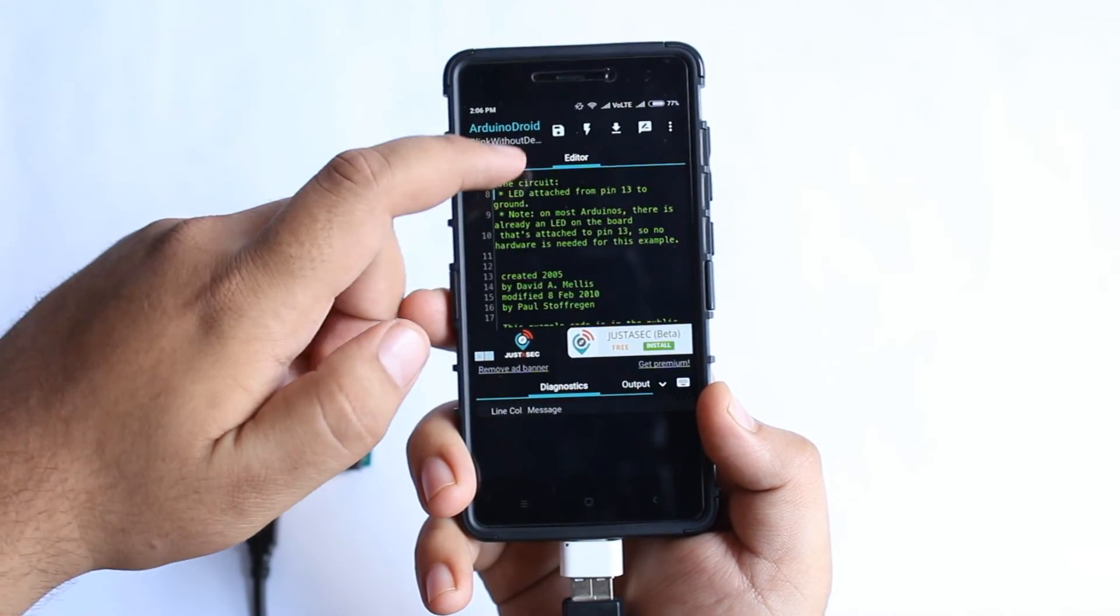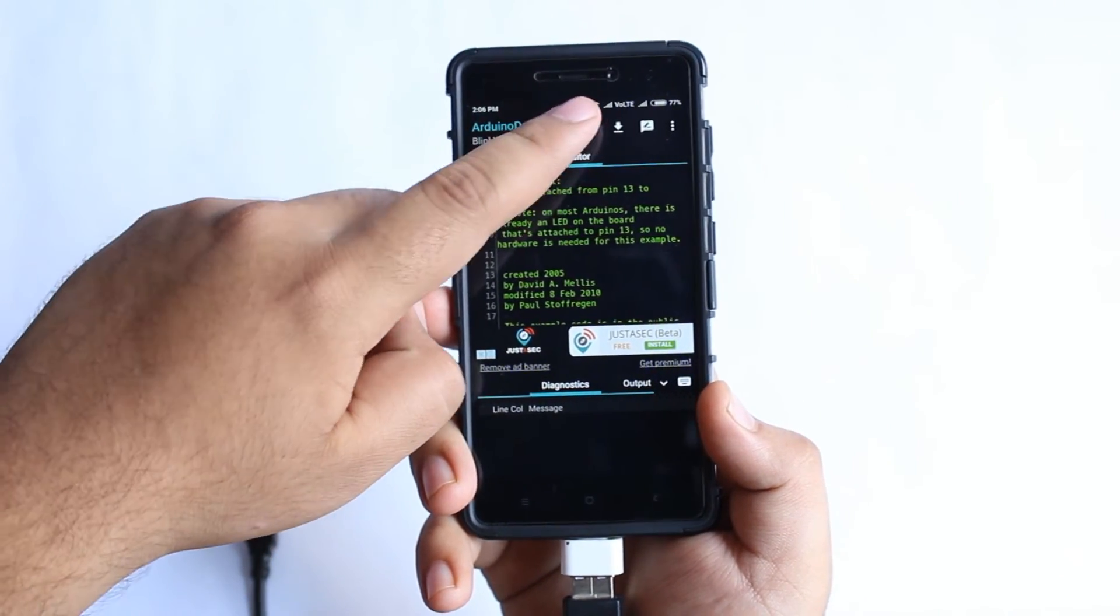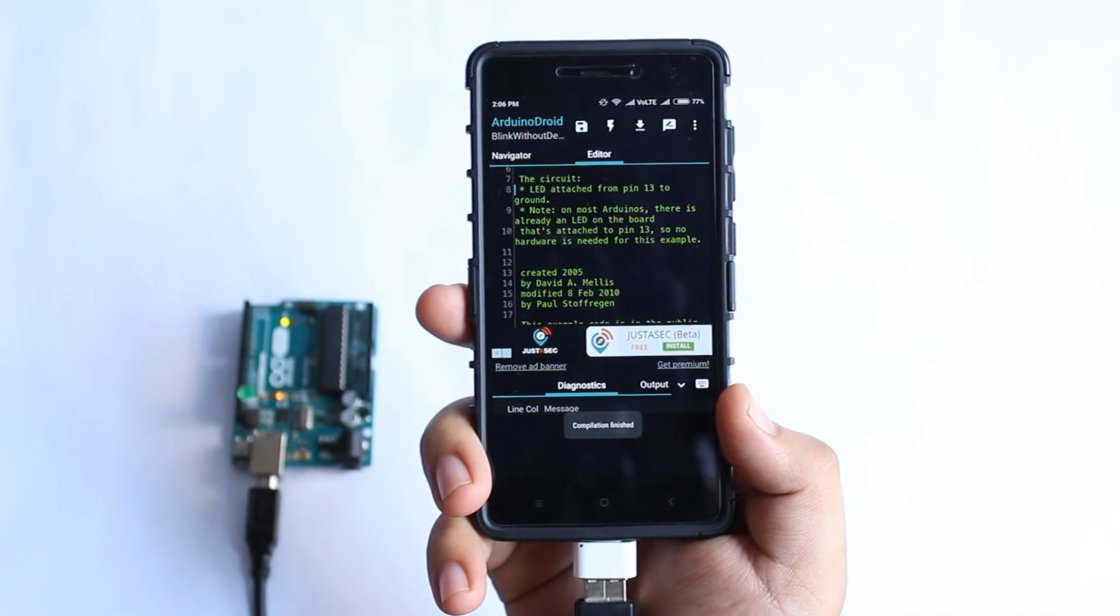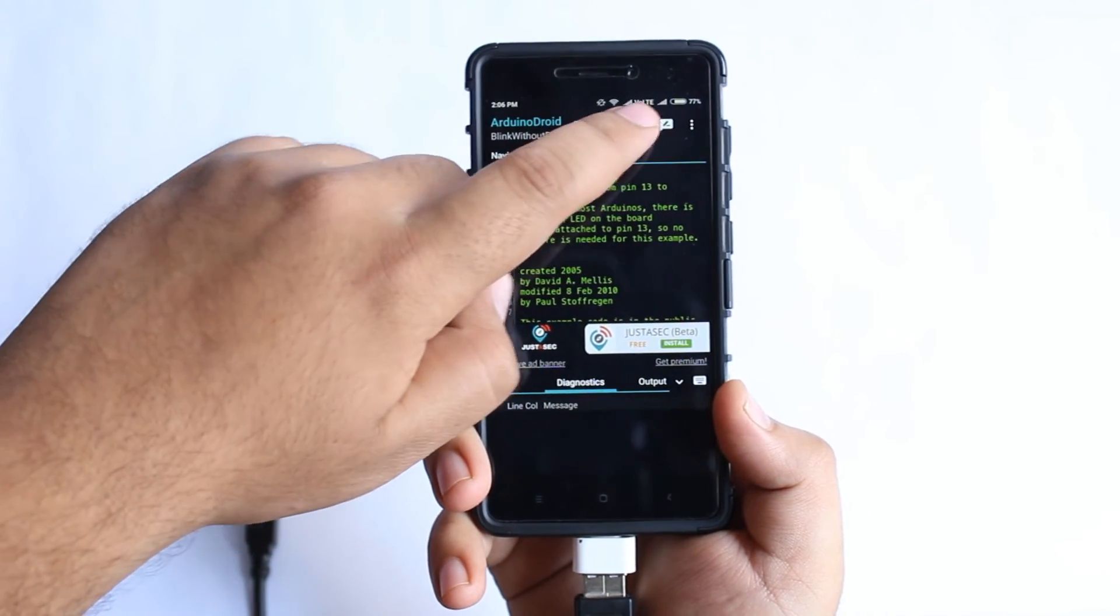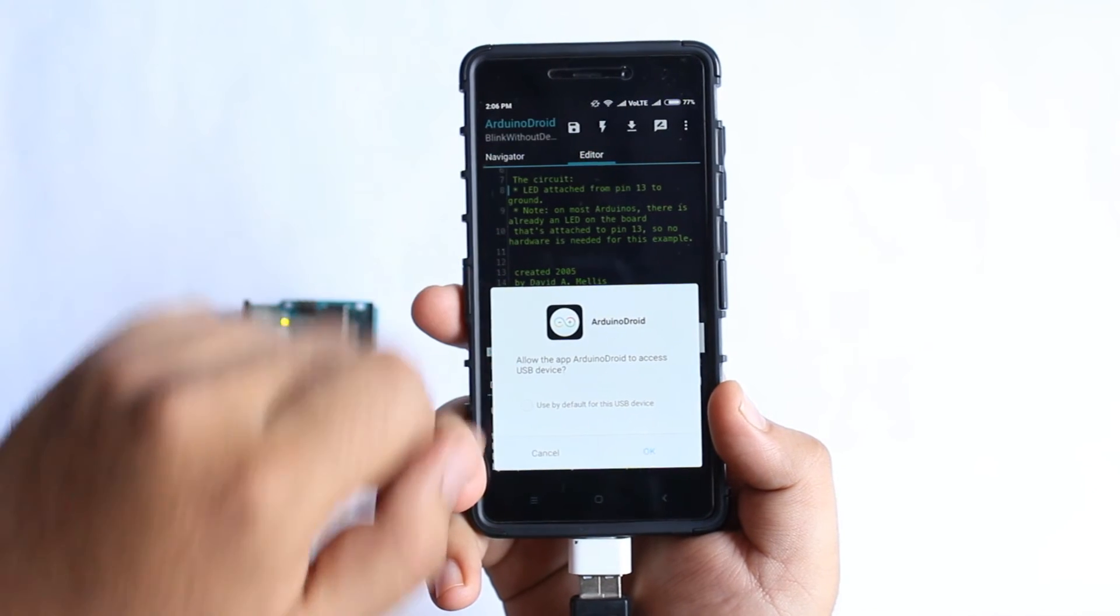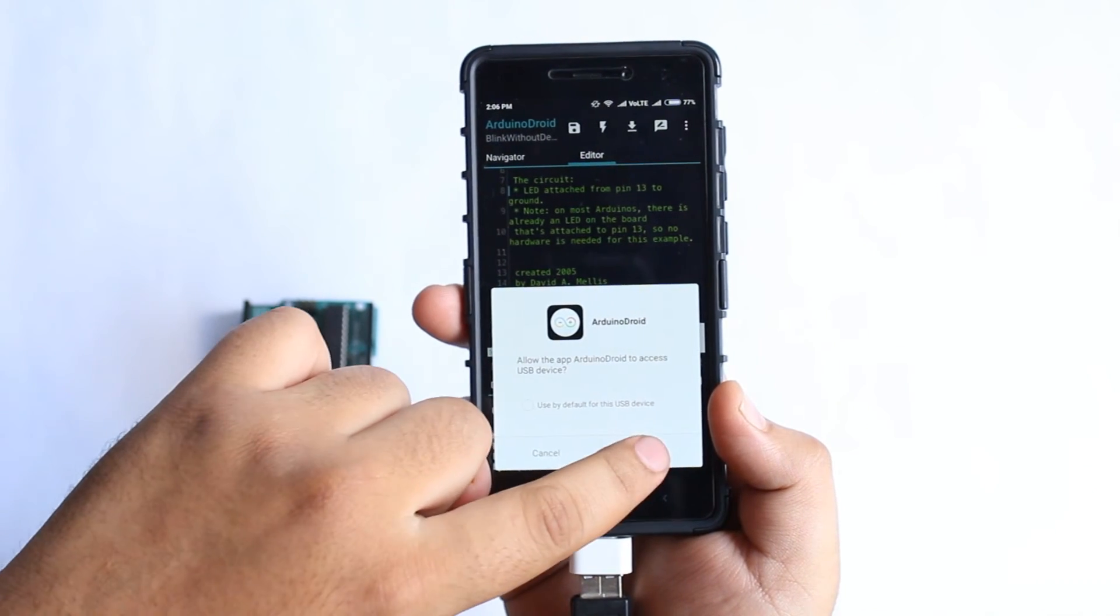Tap on the flash symbol, it will compile your code. Now tap on the download symbol, it will upload the program to your Arduino board.